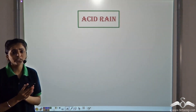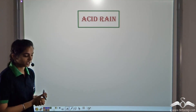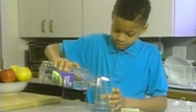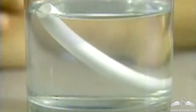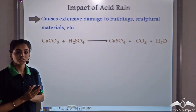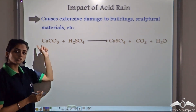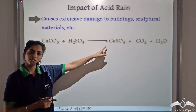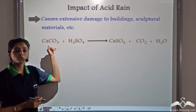Acid rain has some very detrimental impacts. If you take some vinegar, which is acetic acid, in a glass and add a chalk piece — which is calcium carbonate — you will observe that after some time the chalk piece starts disintegrating. This is how acid rain is affecting marble and limestone monuments like the Taj Mahal. When marble, CaCO₃, comes in contact with sulphuric acid, it forms calcium sulphate, carbon dioxide, and water — it starts to disintegrate.